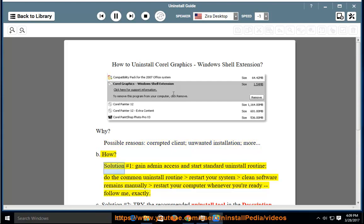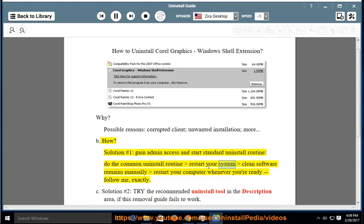How? Solution No. 1: Gain admin access and start the standard uninstall routine. Do the common uninstall routine, then restart your system. Clean software remains manually, and restart your computer whenever you're ready.